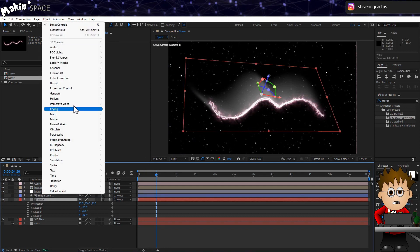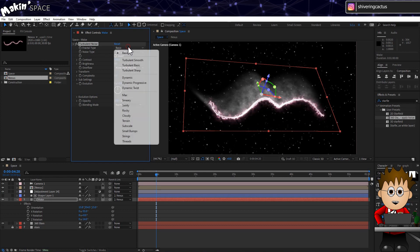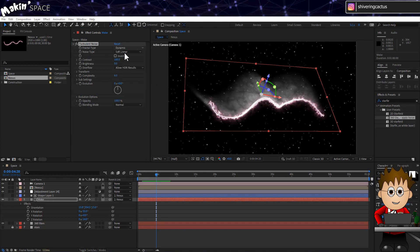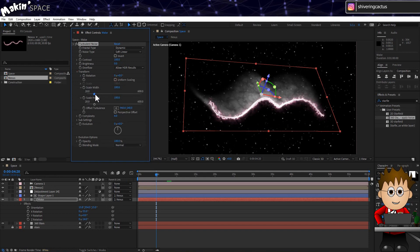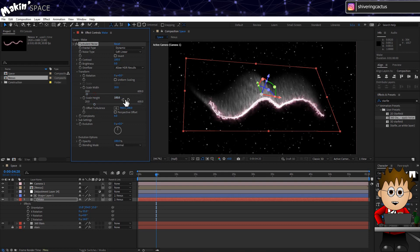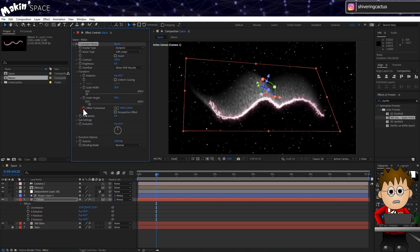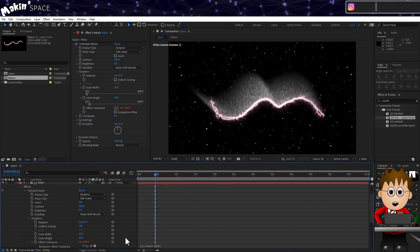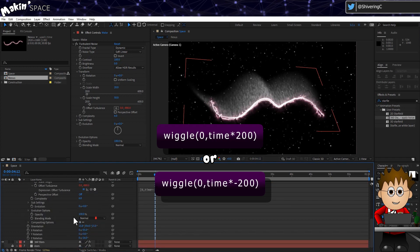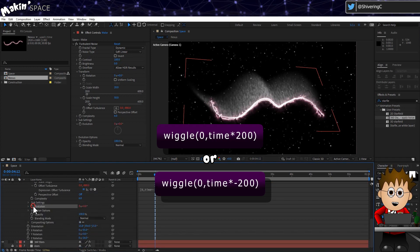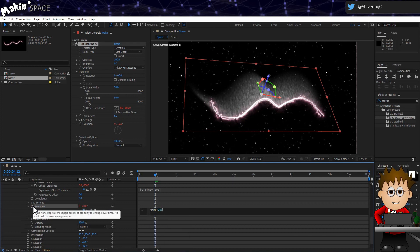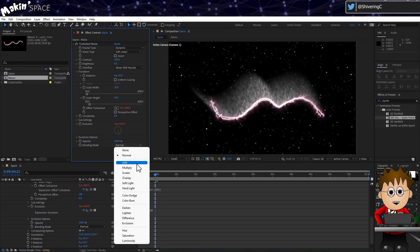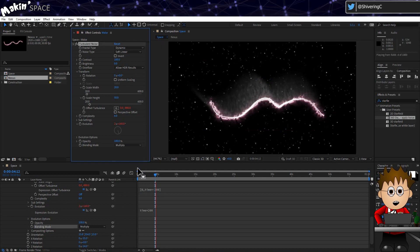OK, last steps. Add a turbulent noise to the solid. Set the type to Dynamic. And in Transform, uncheck Uniform Scale, and set the width to about 20. And the height to double that. And we'll use the same Offset Turbulence expression from earlier, but maybe this time set the value to Time x 200, so it's really fast. And also add Time x 200 to the Evolution. And set the Effects Blending Mode to Multiply. This just darkens it quite a bit.